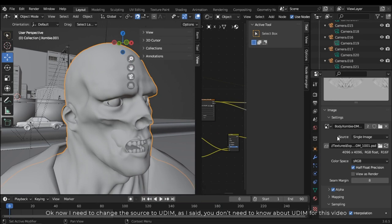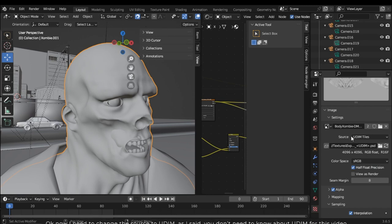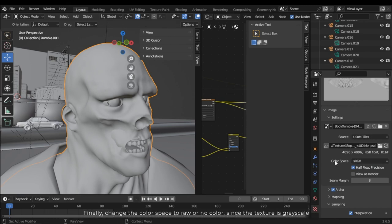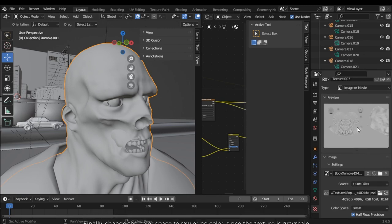Okay, now I need to change the source of UDIM. As I said, you don't need to know about UDIM for this video. Finally, change the color space to raw or non-color since the texture is grayscale.